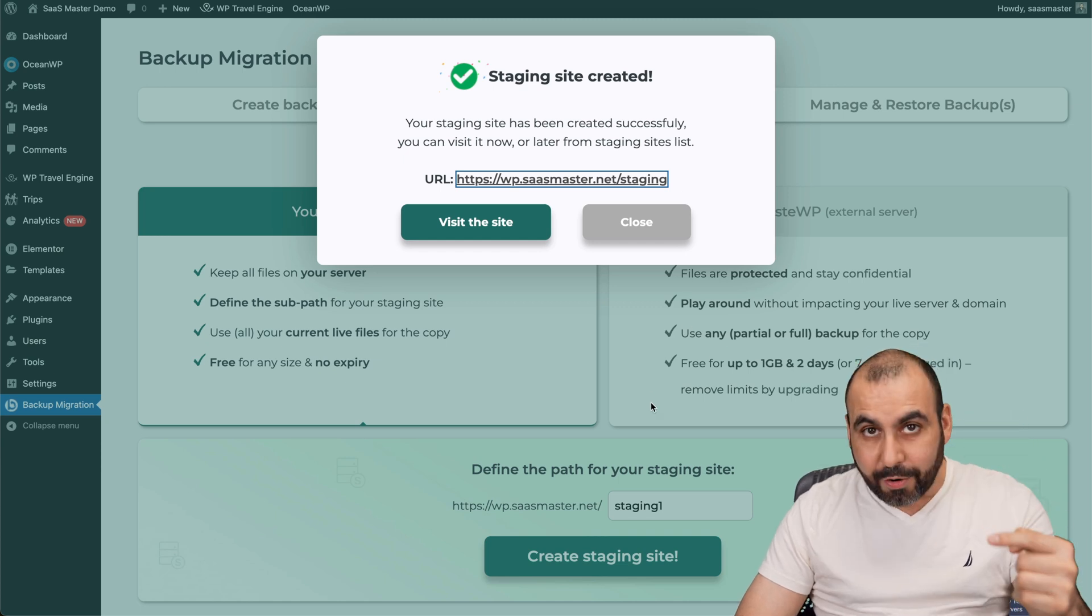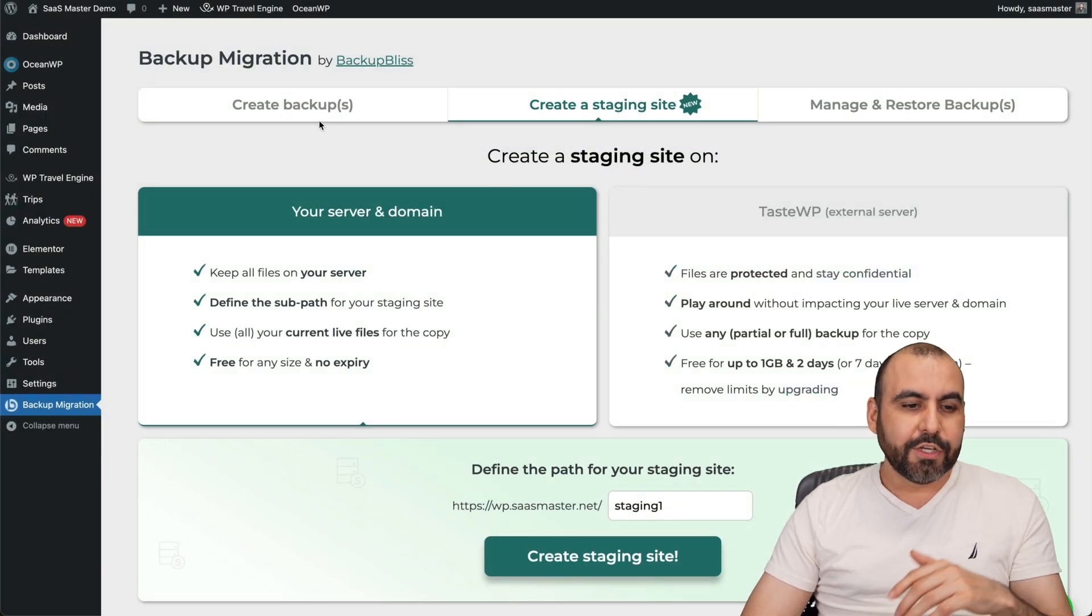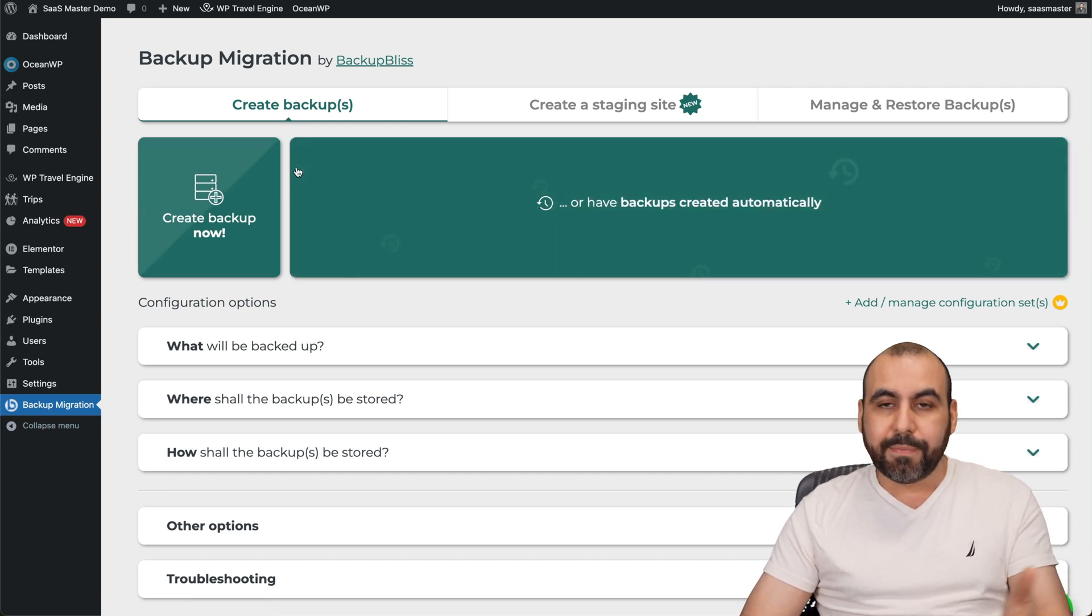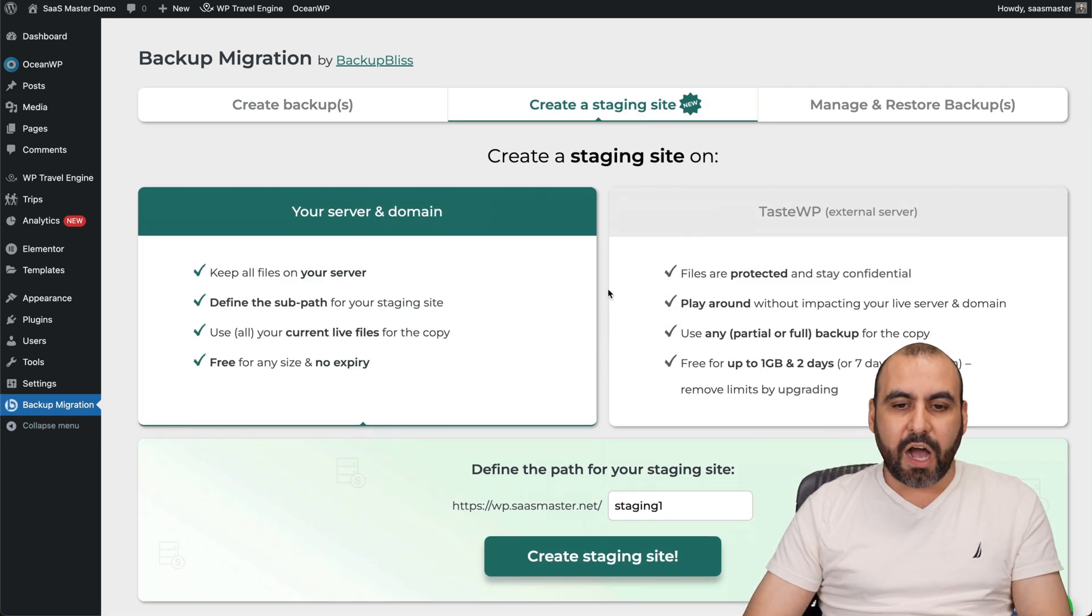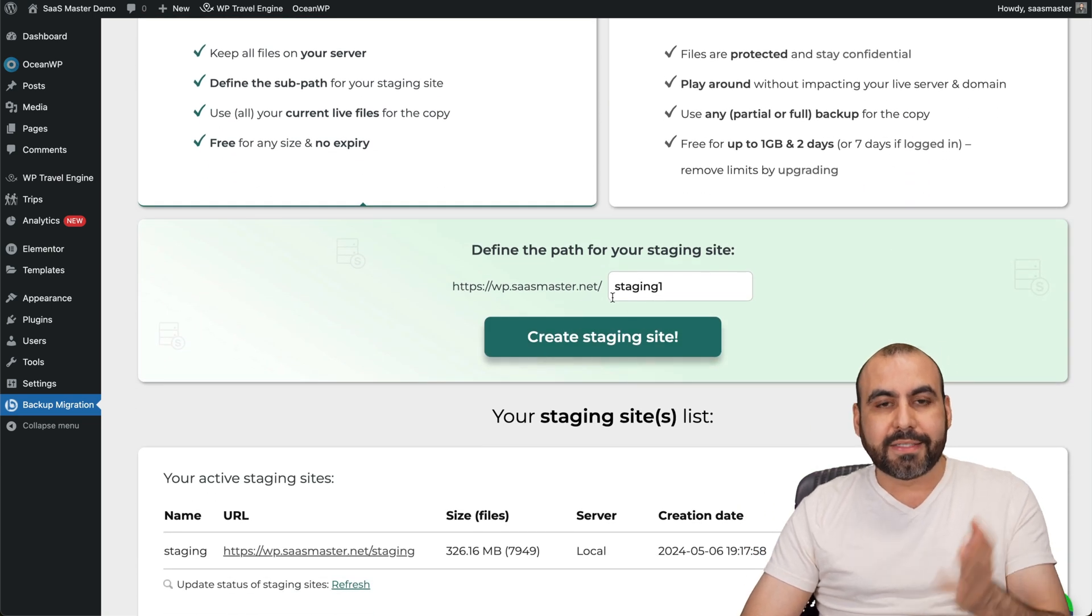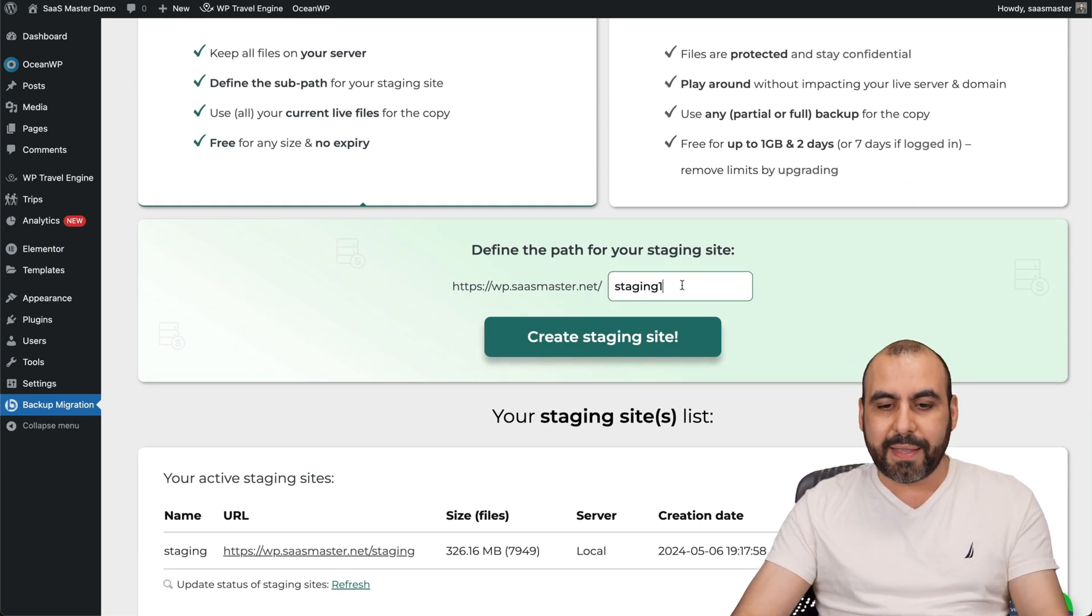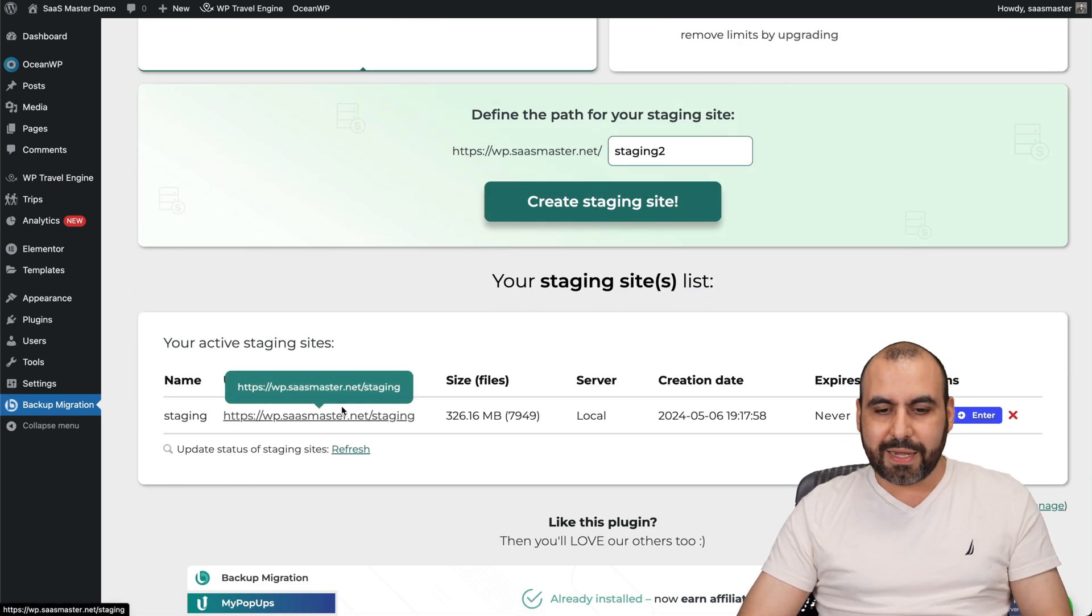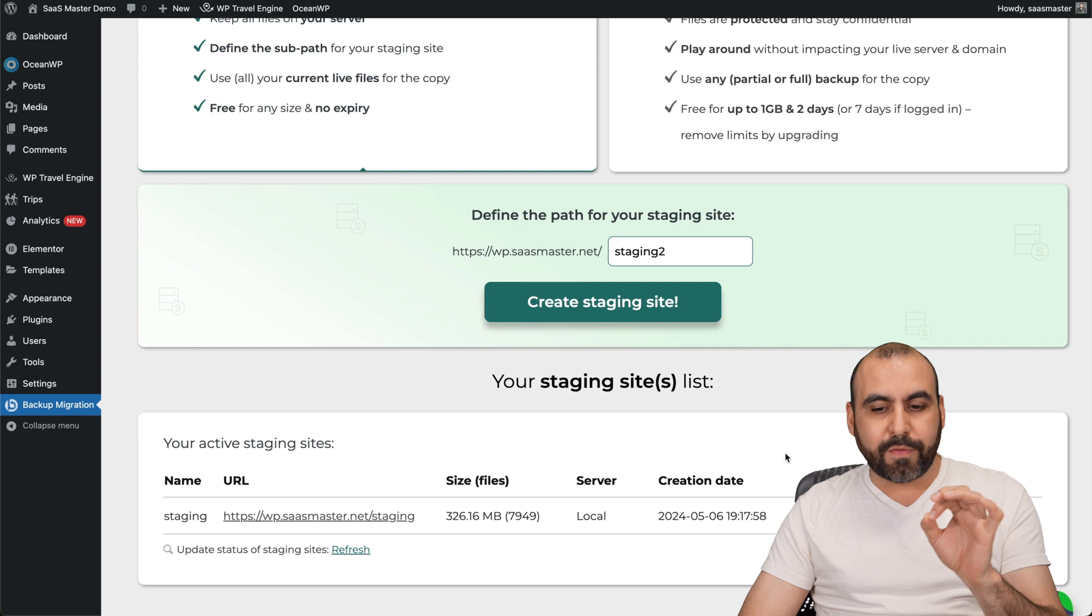Now, how easy is it to create one? It's extremely easy. So in Backup Bliss, once you have it installed, you have the option to backup, obviously, because that's the main focus. But then we have the staging site option. And in this case, we can create a staging site on a subfolder. In this case, it's already suggesting me number one, because I already have one in the main one. So you can see it's right here. But in this case, I can create a new staging site straight from here.